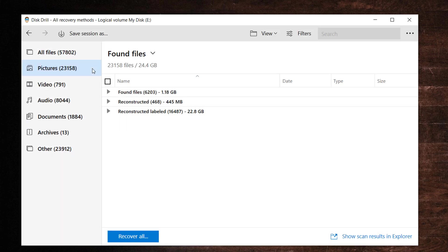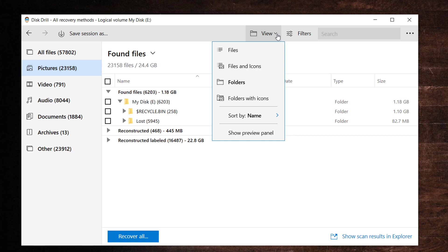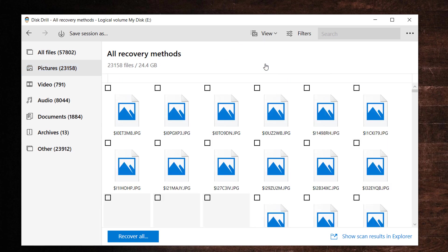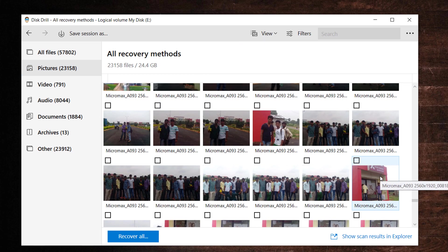When the scan is complete, the files can be previewed by switching to the thumbnail view, which will give you thumbnail of each file and that will just give you a better idea.